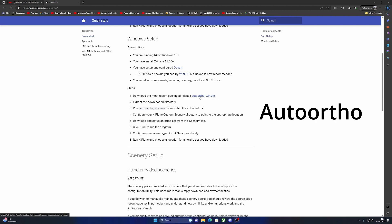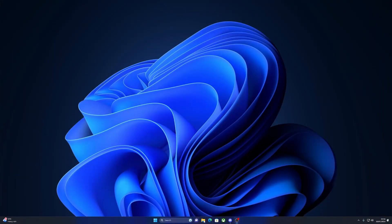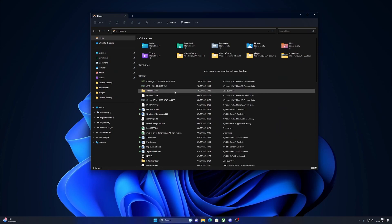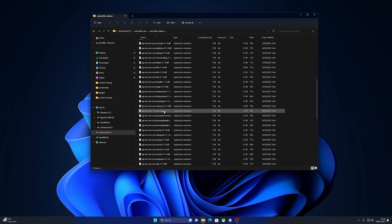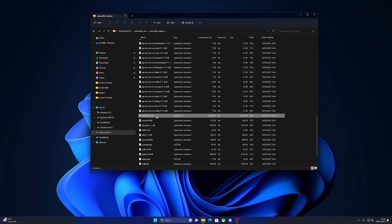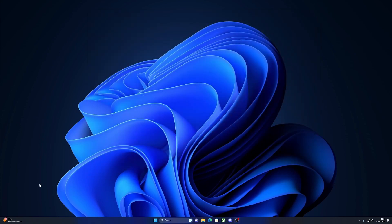So you download the zip and you can download that to your downloads folder, but you need to extract it to another location. I would suggest you put it on a hard drive somewhere. Once you've done that you have a folder called auto author win and you need to open that. You can see here that I've got the win zip, I've installed it onto a drive, and here it is. I created a shortcut and put it on my desktop.